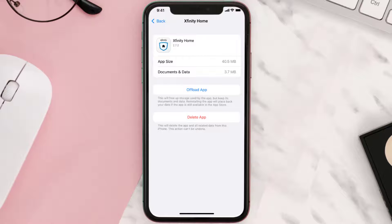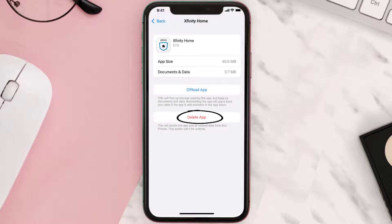But if it doesn't, then you need to completely reinstall the app. Follow the on-screen instructions to navigate all the way to the app page, and once you're on this screen, tap on Delete App to uninstall the app from your device.